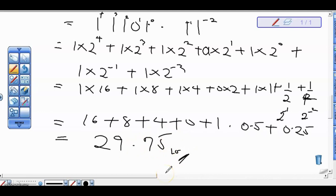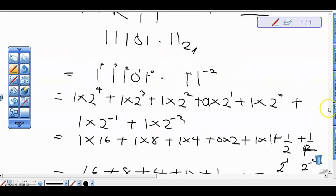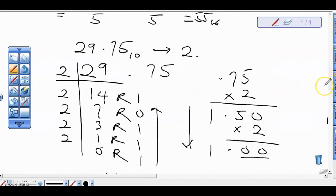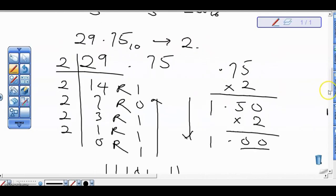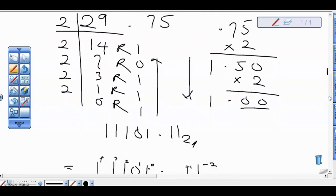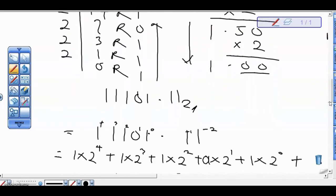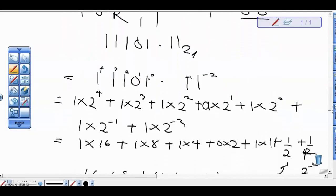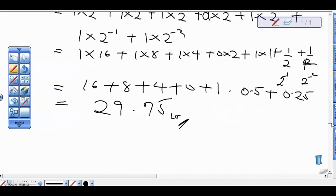So from our question, we were given 29.75 in base 10 to convert to base 2. After conversion, we had 11101.11. Then we took it back from base 2 to base 10 and brought back our original value, 29.75.